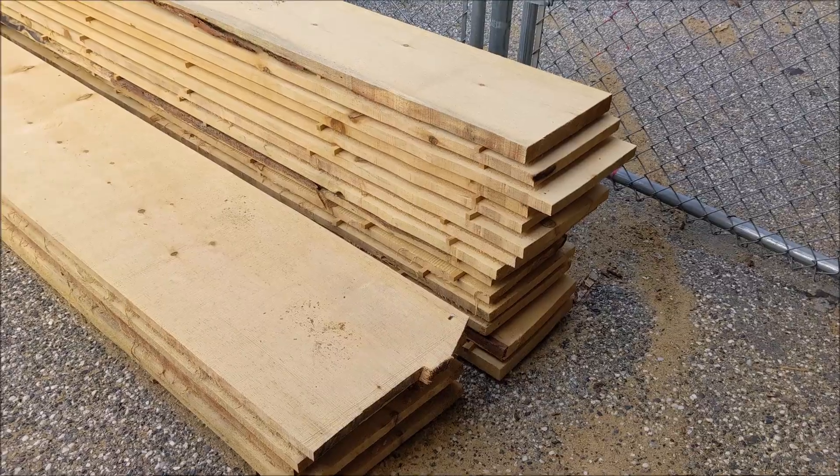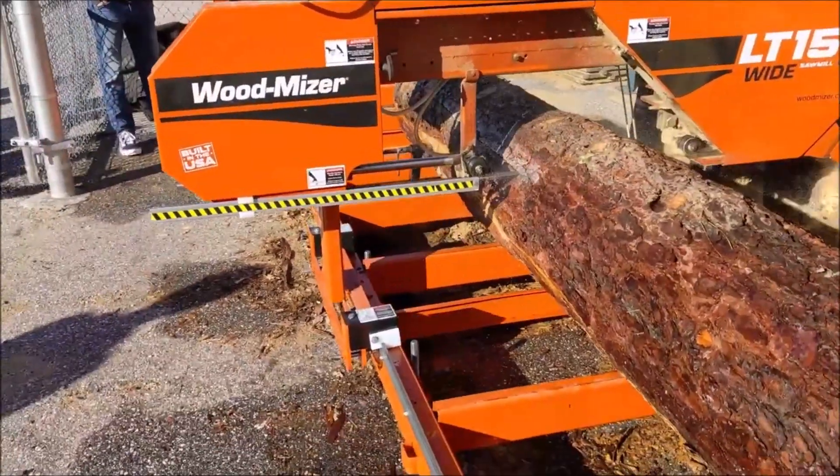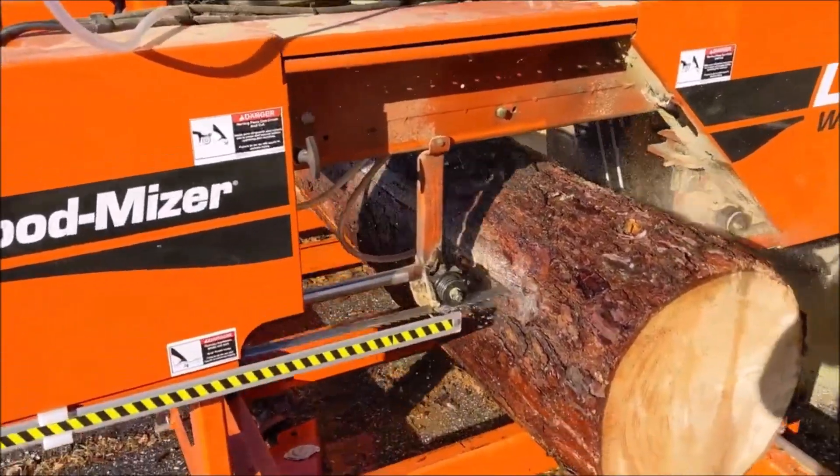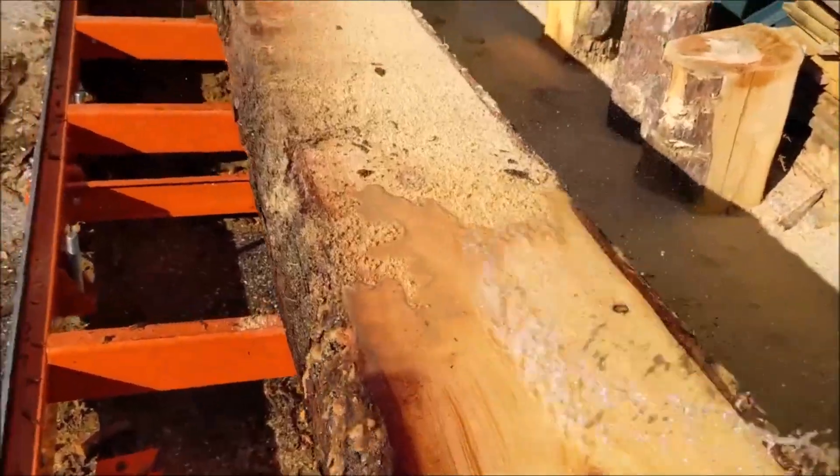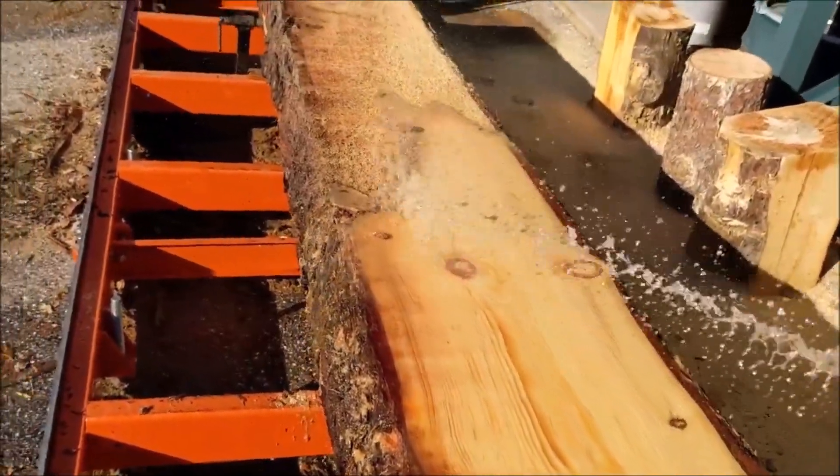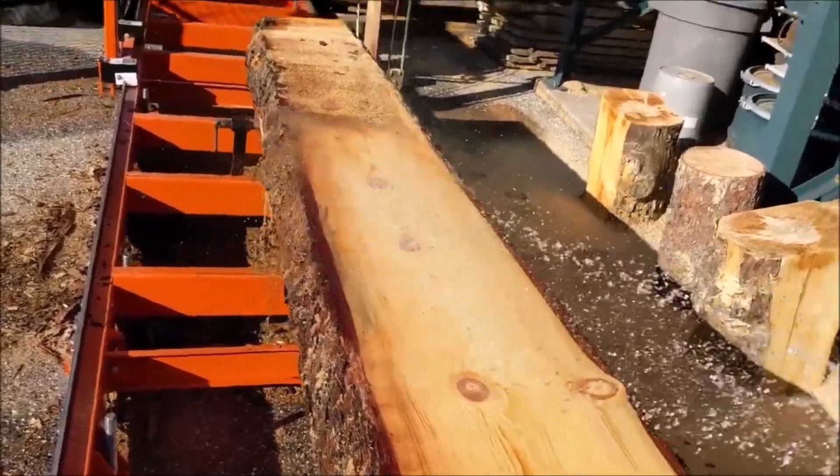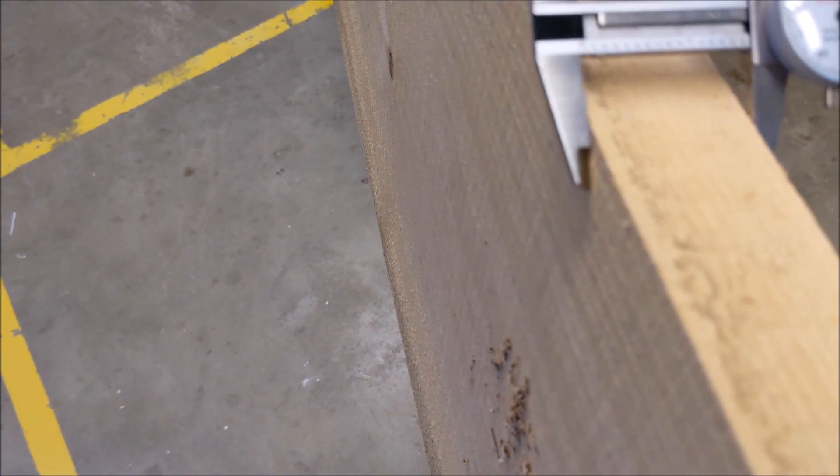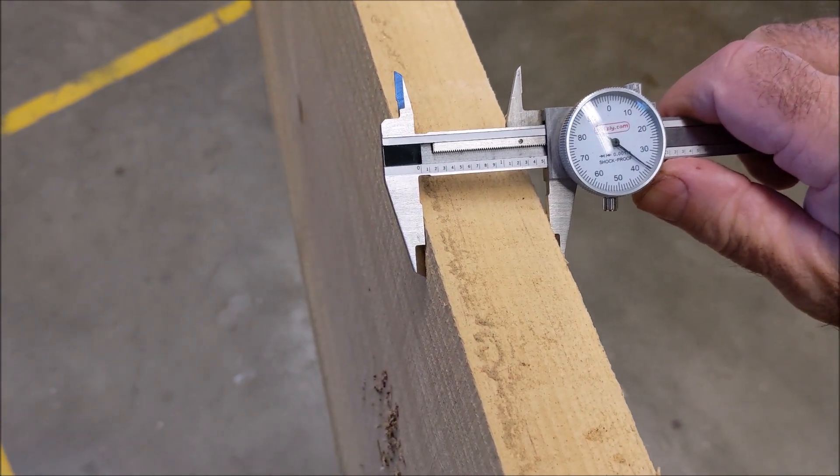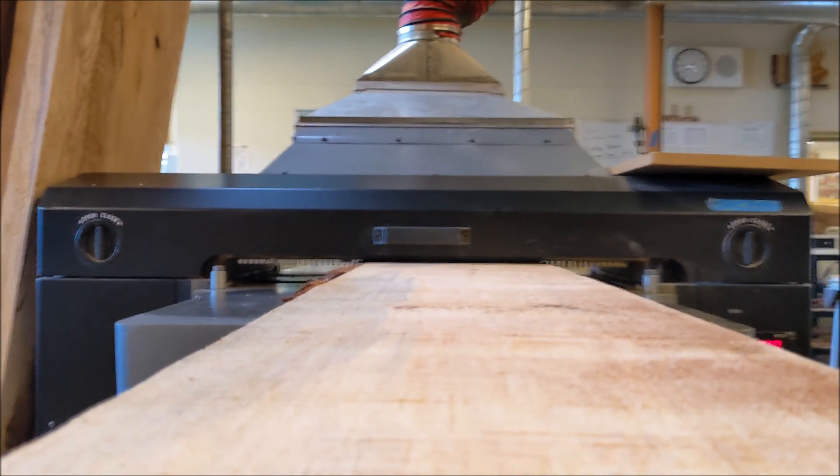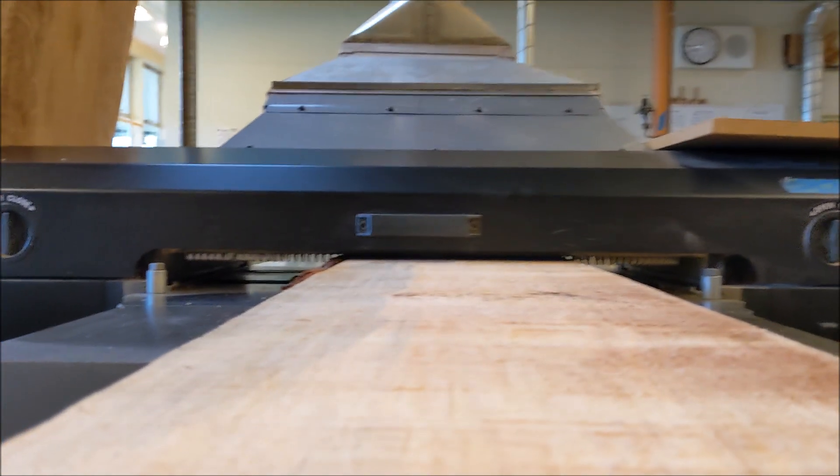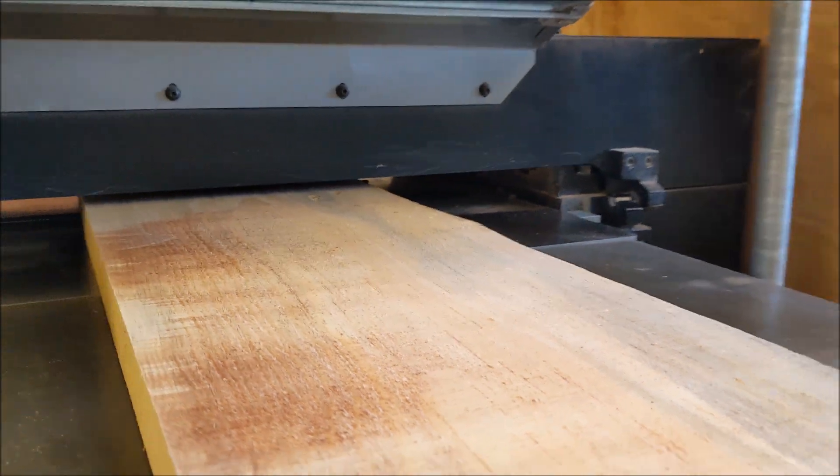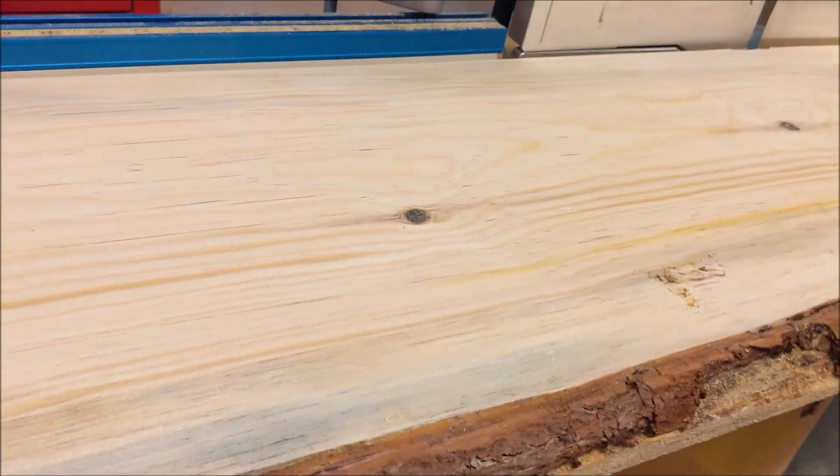This is all rough cut on our wood miser mill. Check the thickness with calipers first and then we'll run it through the planer on both sides. Plane down on both sides.